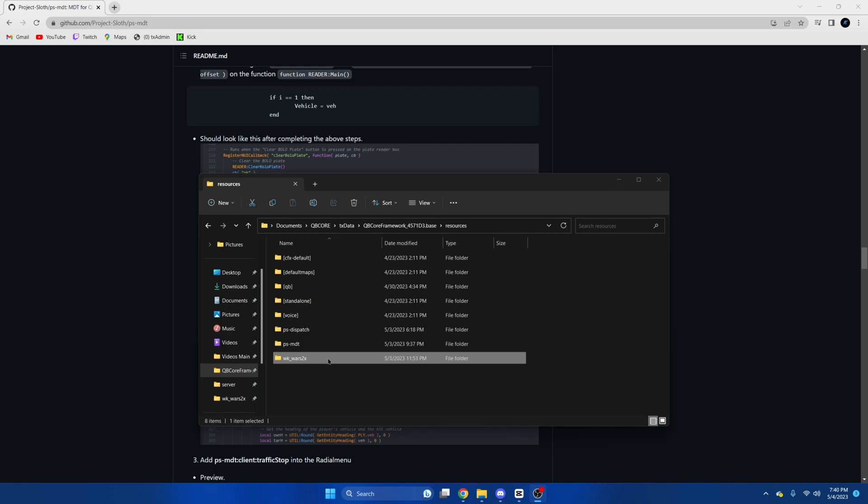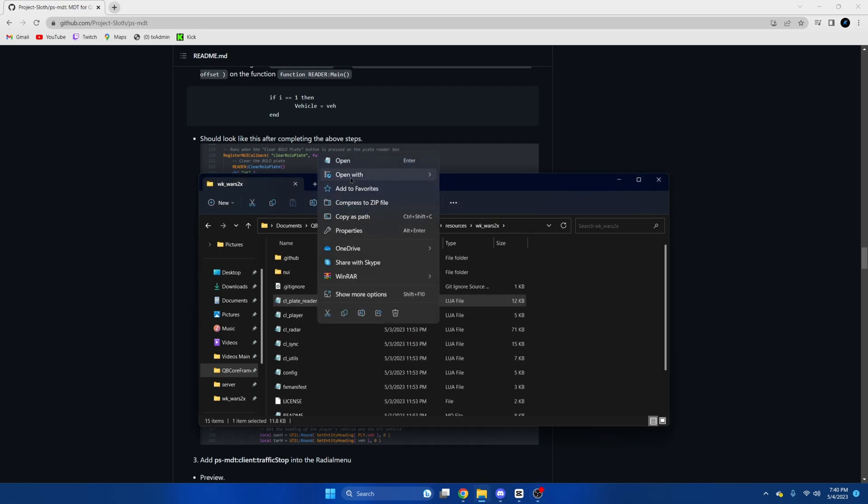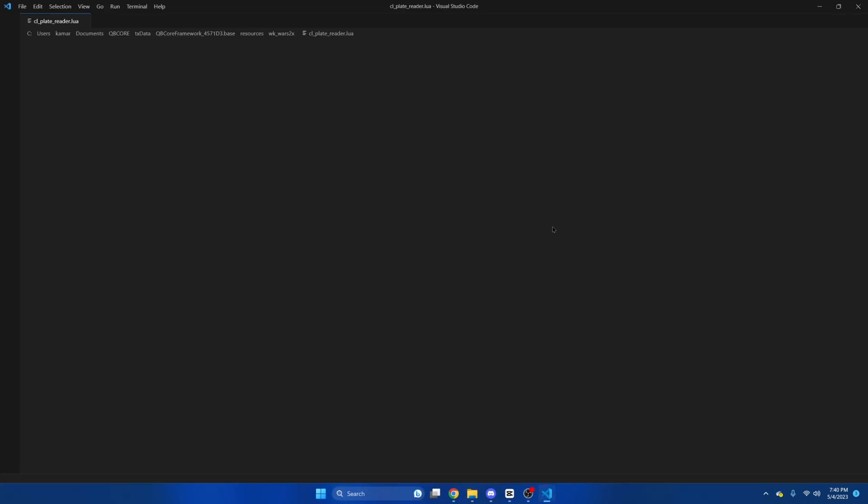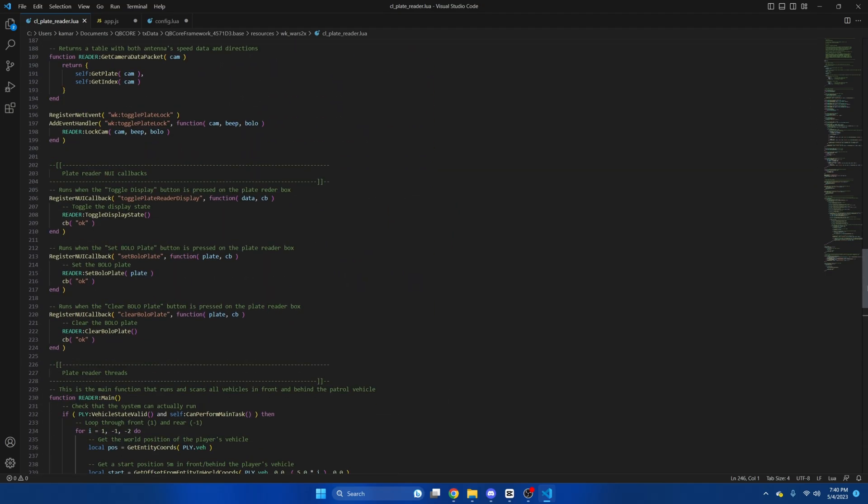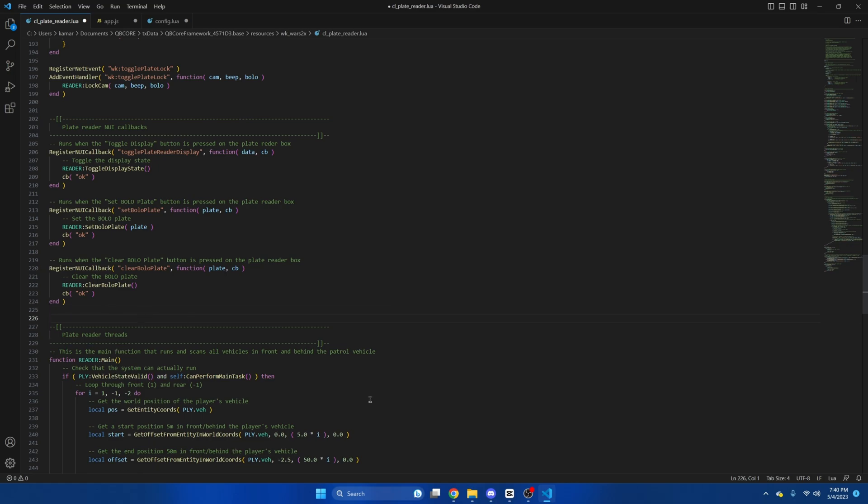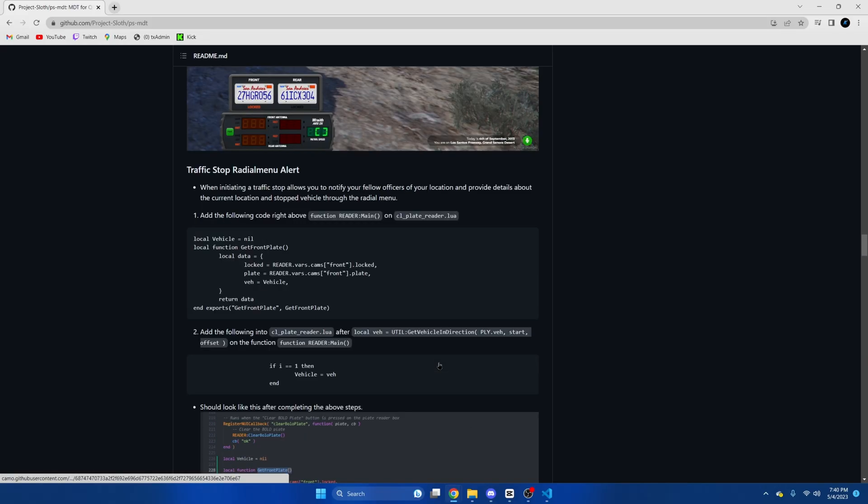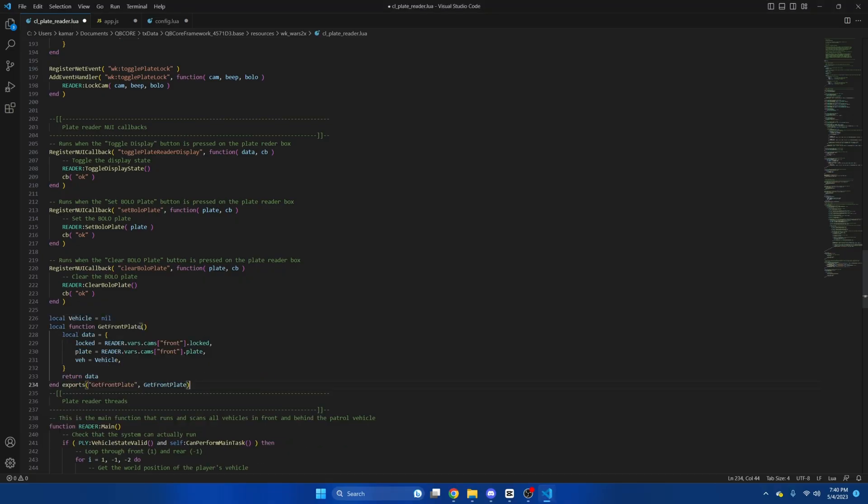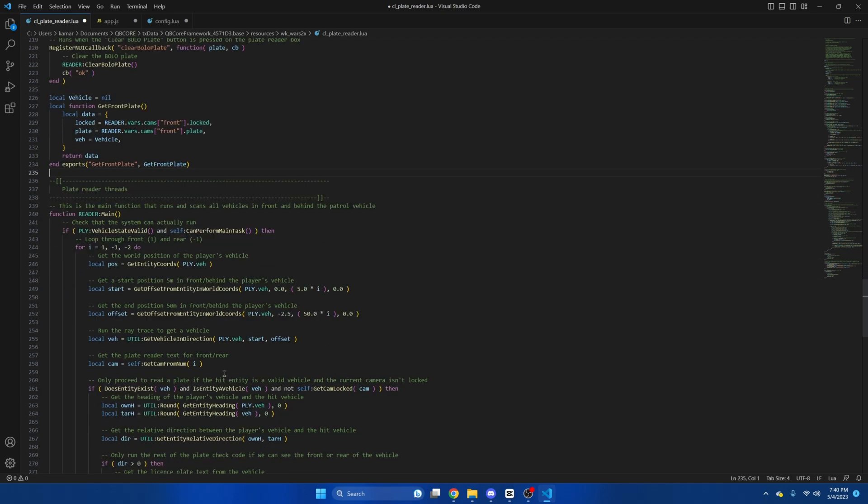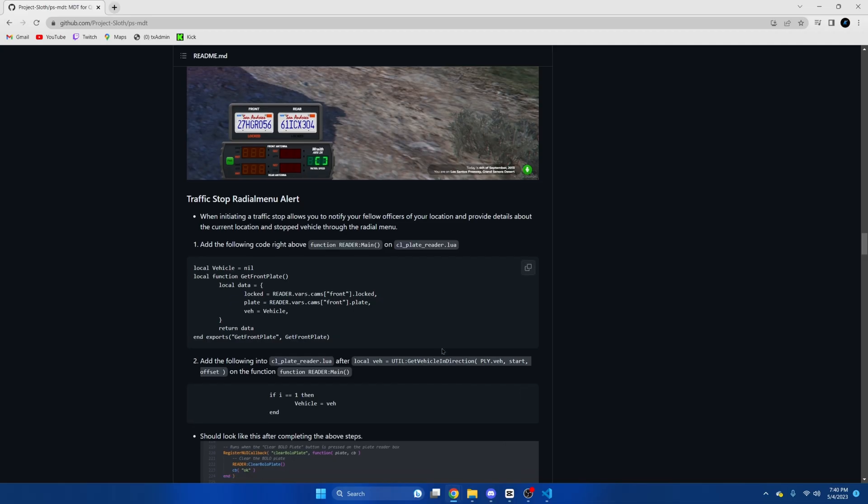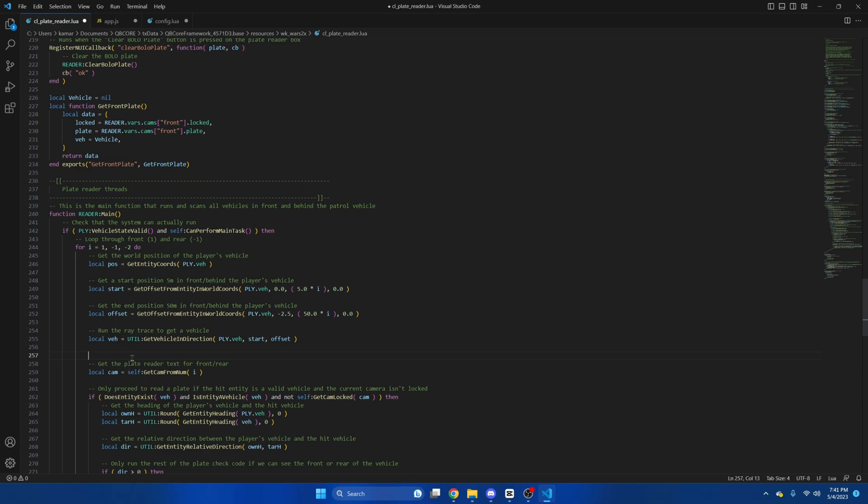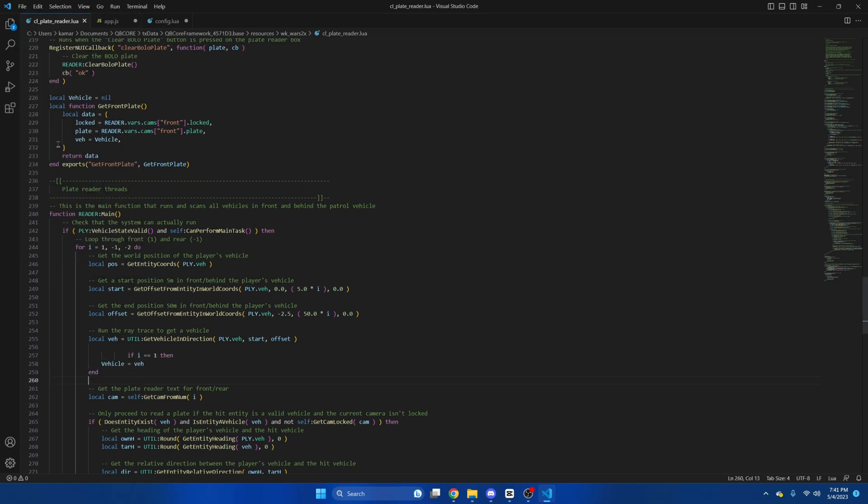Okay, so next we'll go to the radar resource and open the client plate reader.lua. Then we'll find line 228. So right above here, then we'll go to GitHub and copy the code here. And then we'll paste it. Then we'll find line 246, or 256, sorry, here. We'll go back to GitHub, copy this part, and then paste it here. And then we'll hit file and save.